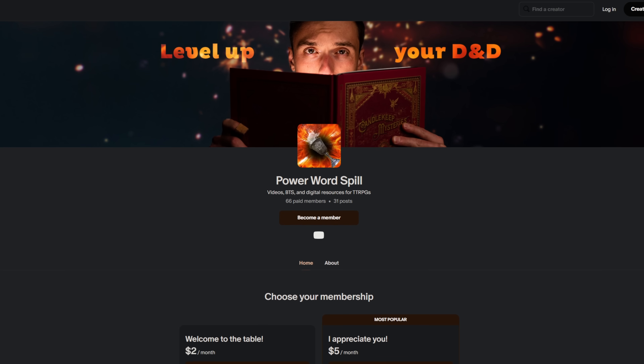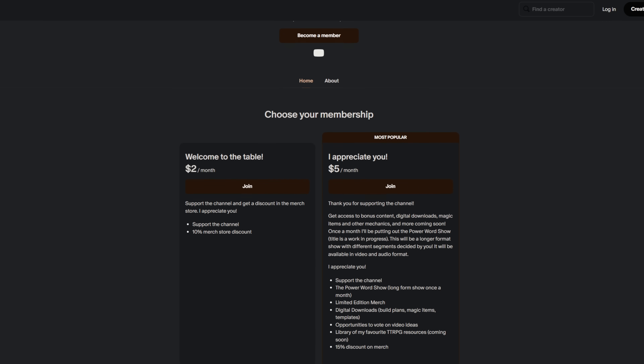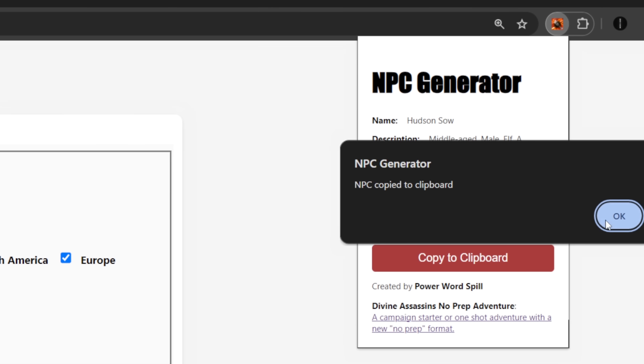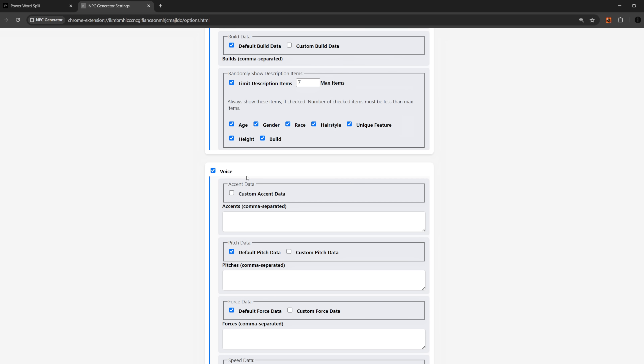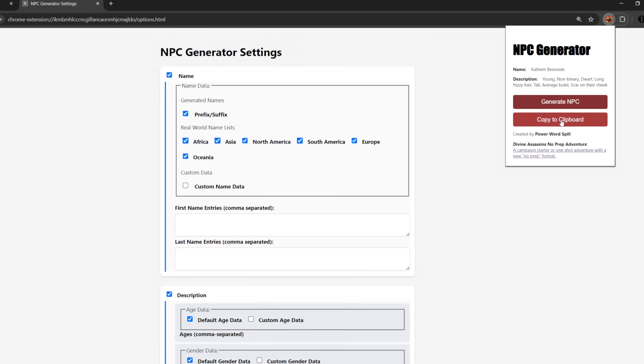Speaking of upcoming versions, I'll be doing some feature request polls in my Patreon so head to the link in the description to get your chance to vote. The other main button on the extension window is the copy to clipboard button, which is pretty self-explanatory. Once you land on something you like, just click the copy button and then paste it into your notes. The copy button also respects any settings you've chosen, so if you don't want the extension to generate a voice and you have that disabled, when you hit copy and paste it into your notes, it only pastes the sections that you have enabled.